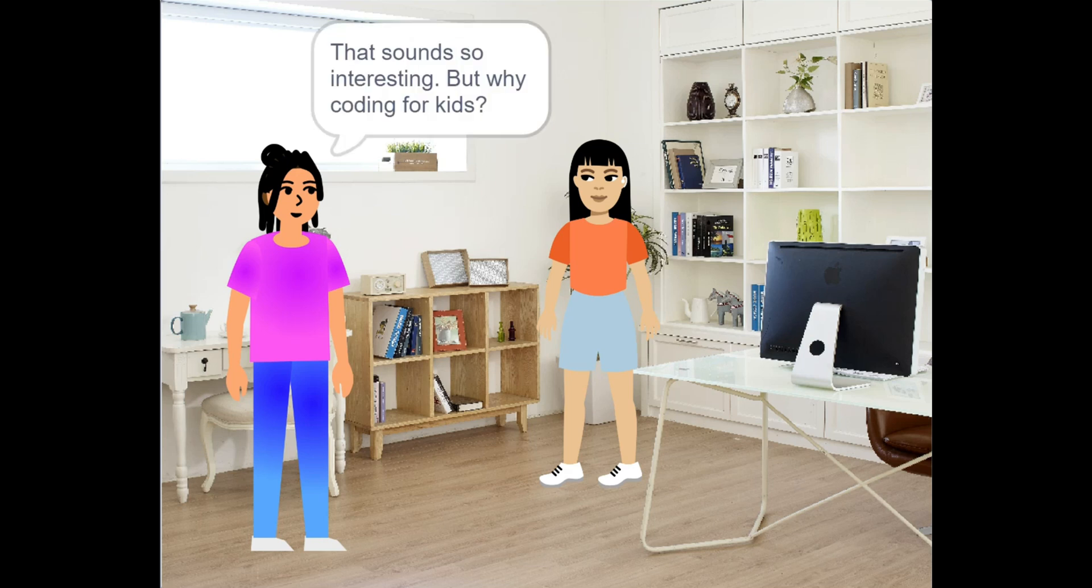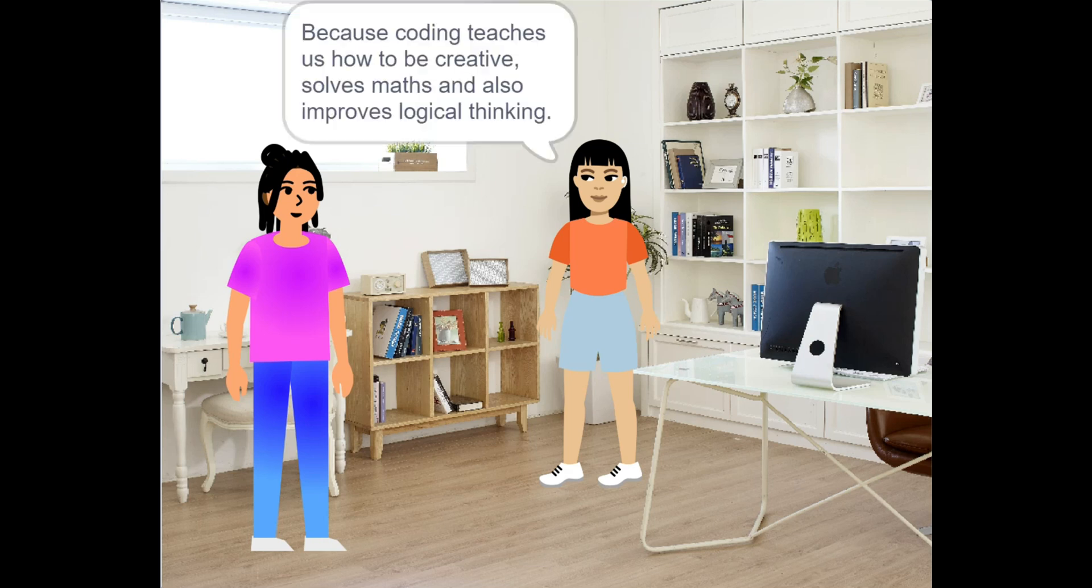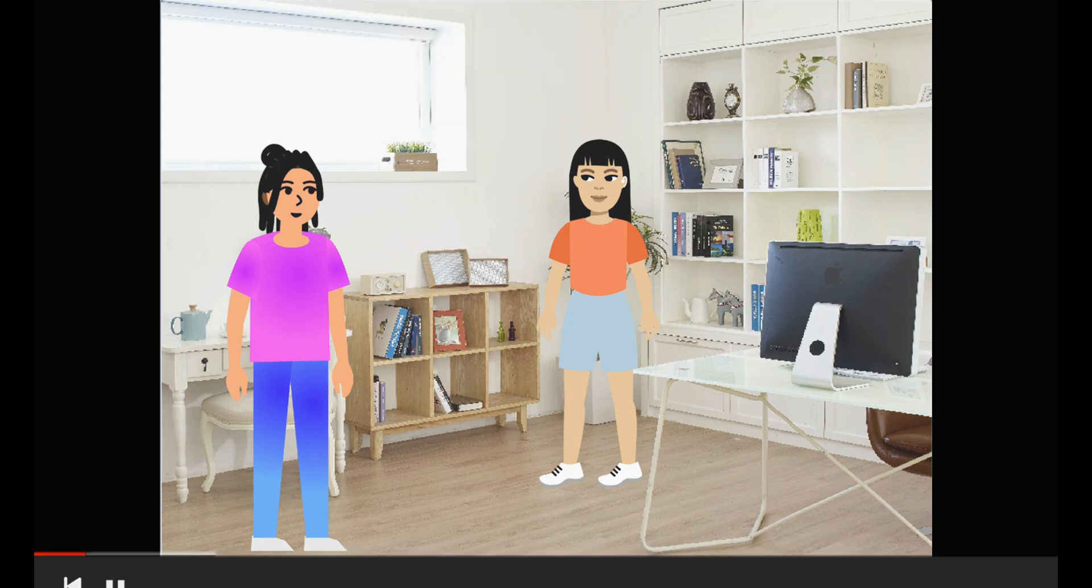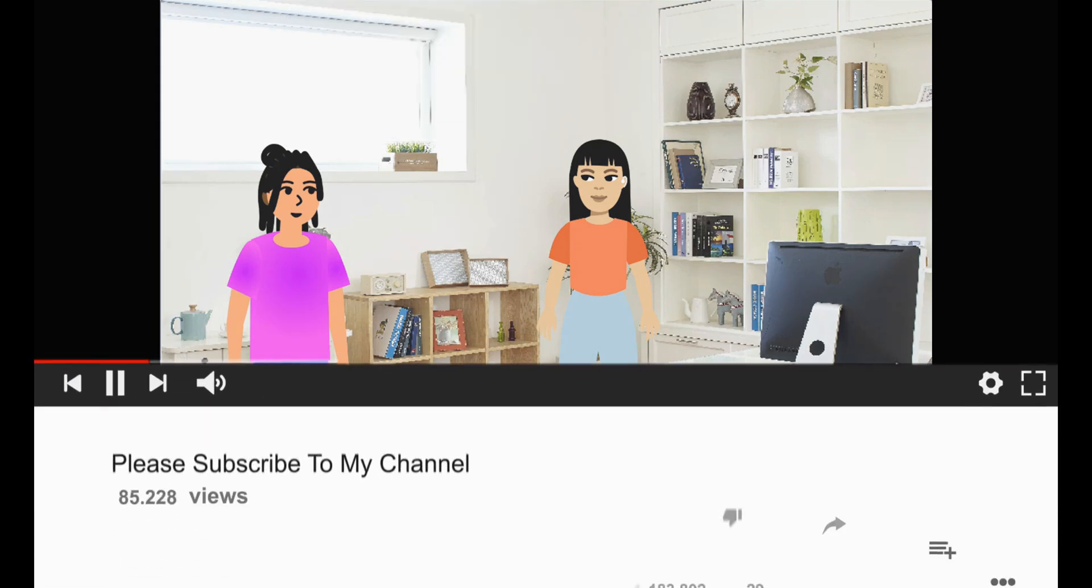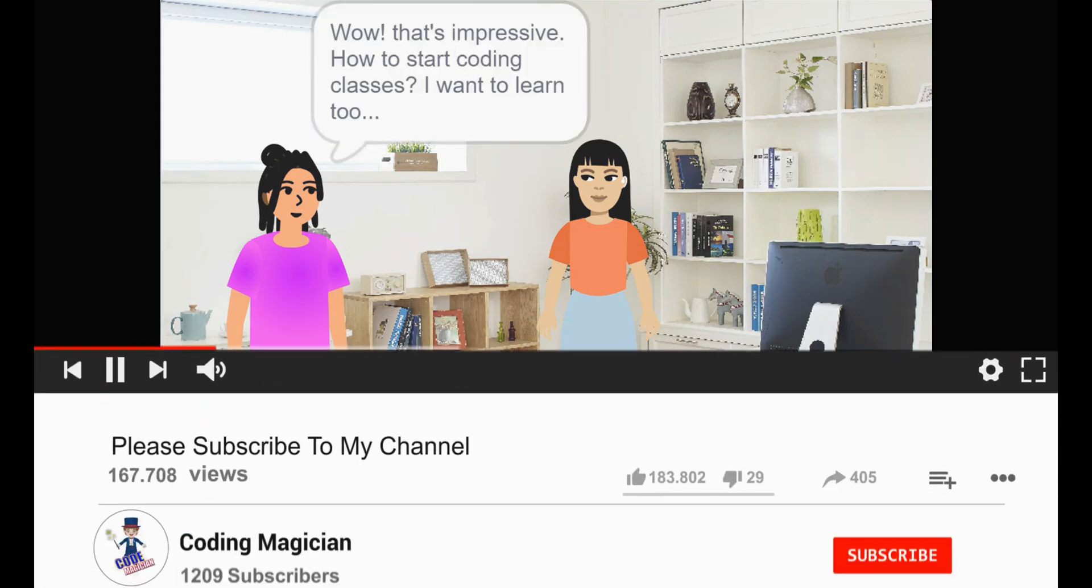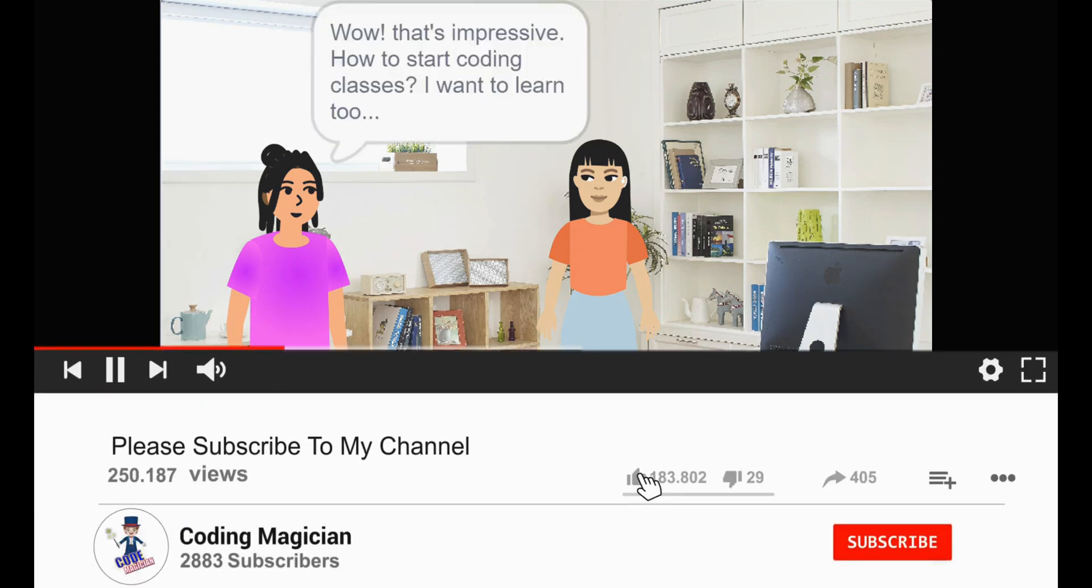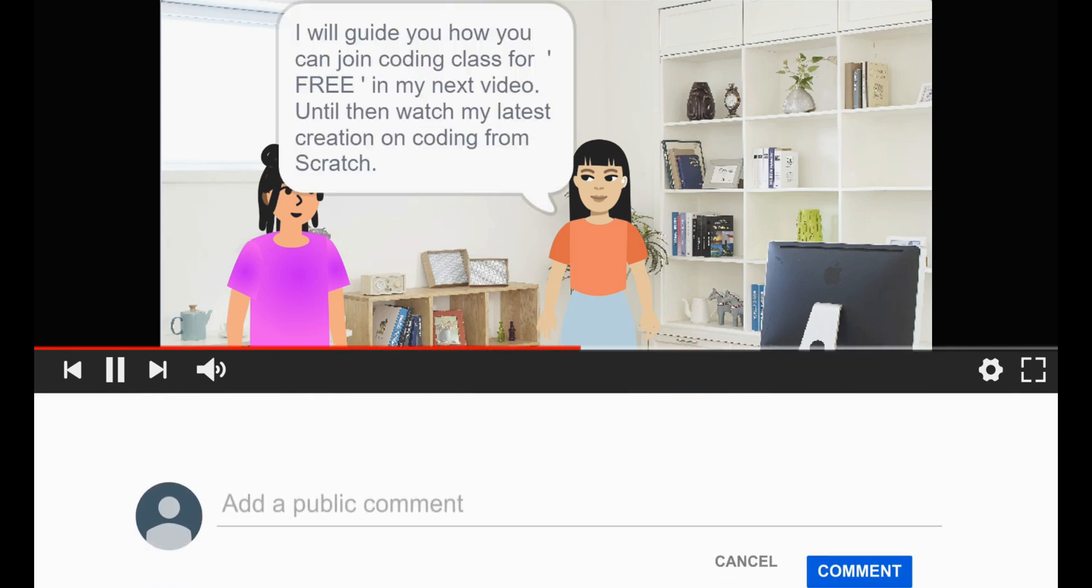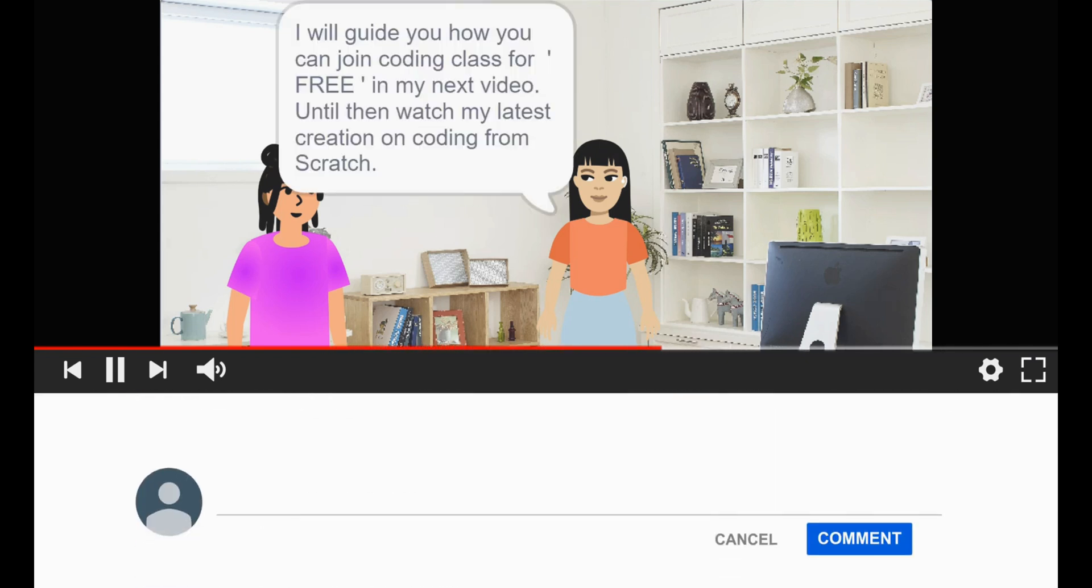I'm sure you want to watch more videos like this. So subscribe to Coding Magician channel, like this video, click the bell icon, and leave your comments down below.